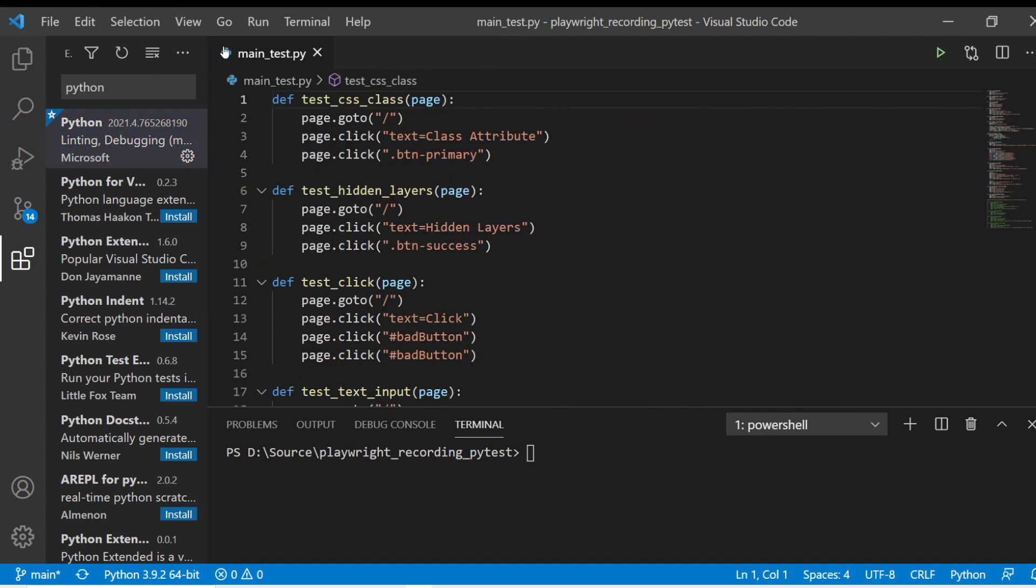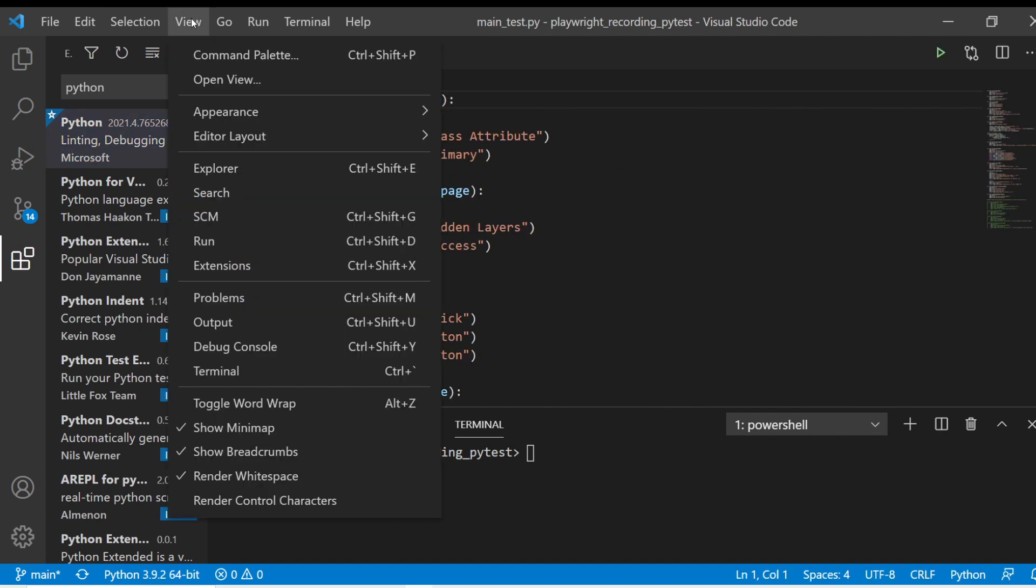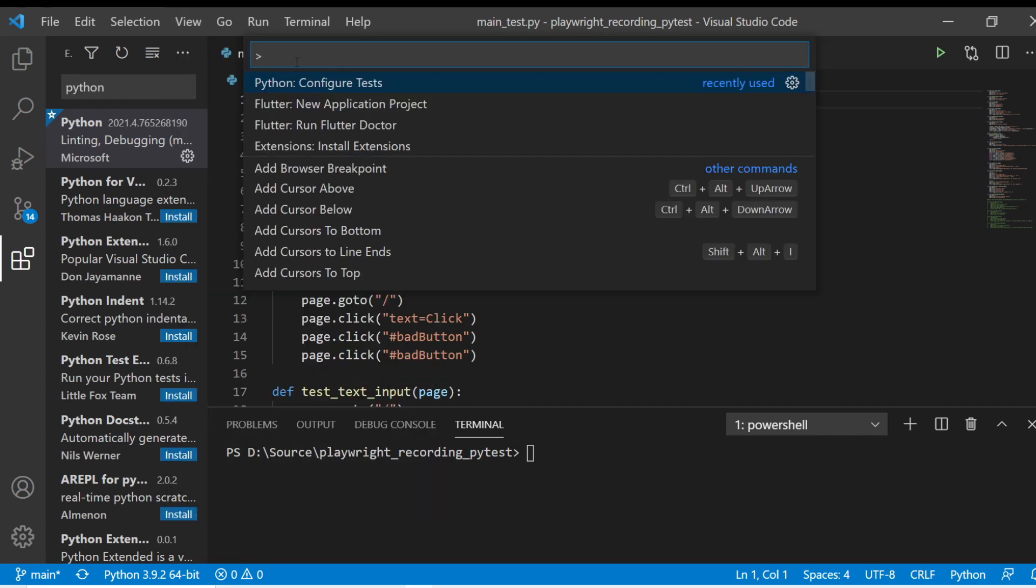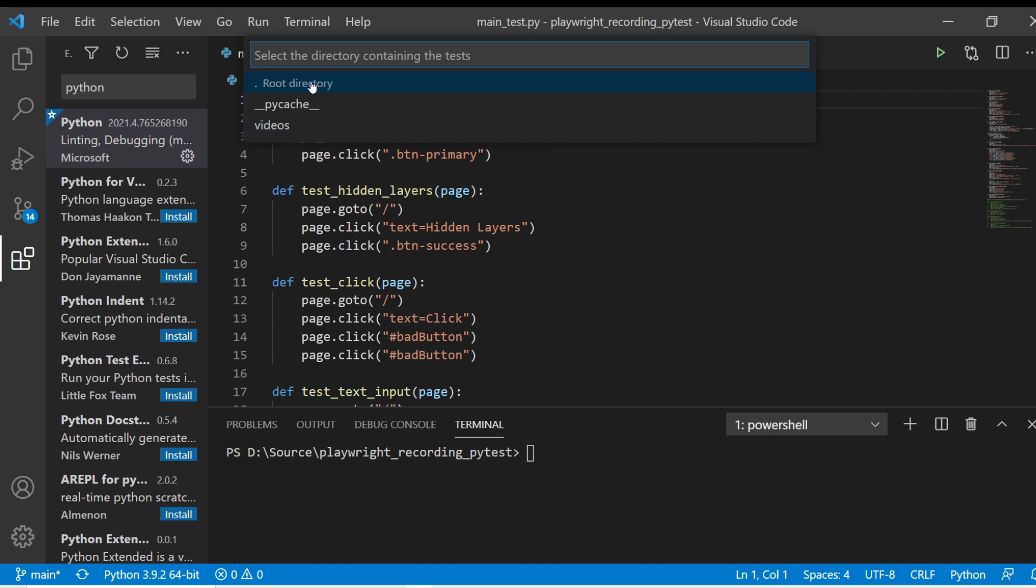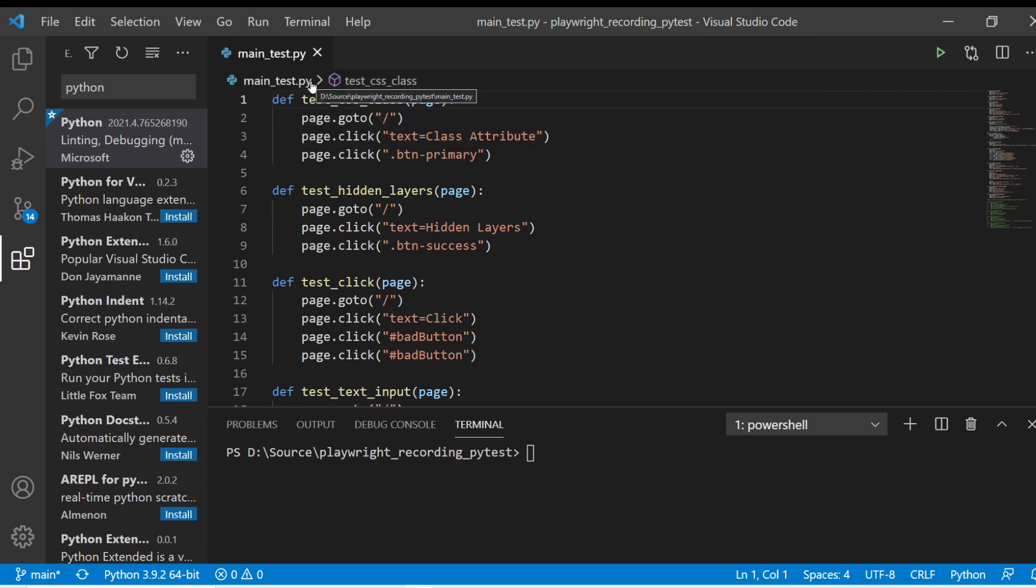So I'm just going to go up to View, click, or you can hit Control-Shift-P or Command-Shift-P, whatever you're using. With the Command Palette, I'm going to go to Python, Configure Test, and once you're in this Configure Test, I'm choosing PyTest because that's what we're going to be using here, and I'm just going to choose the root directory.